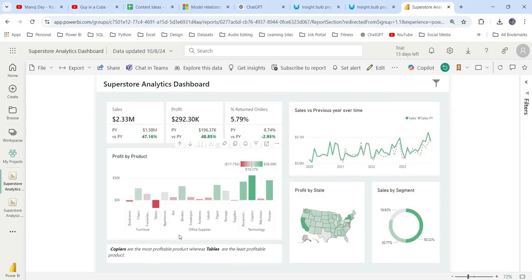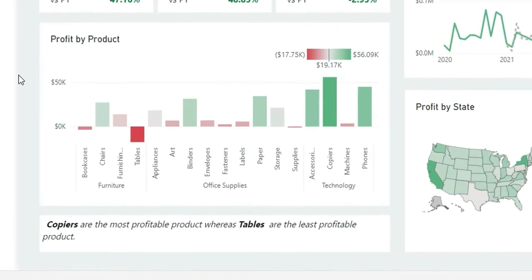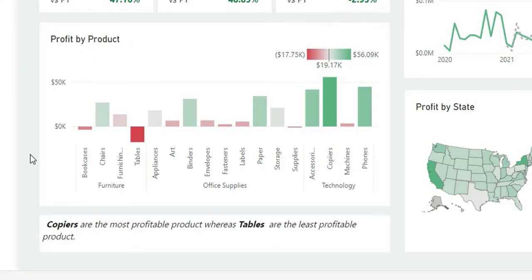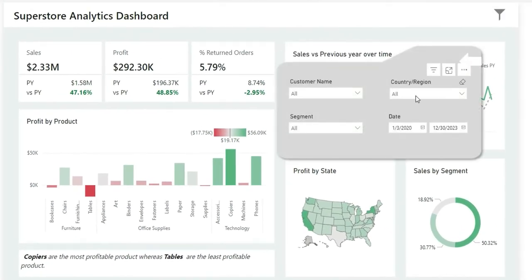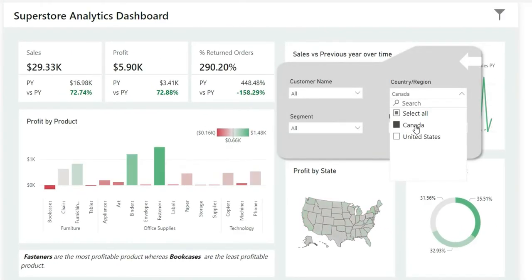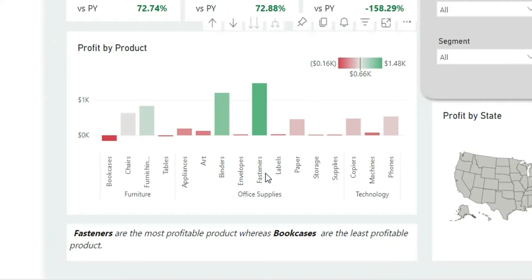As you can see on my screen, this is called dynamic insight. What we are going to do is, from this profit by product bar chart, we are going to gather insights and show it dynamically. So whenever I change the filters — for example, if I change the country to Canada — you will see this insight has changed. Now it is showing fasteners as the most profitable product, whereas bookcases are the least profitable product. And we can validate this from the chart.